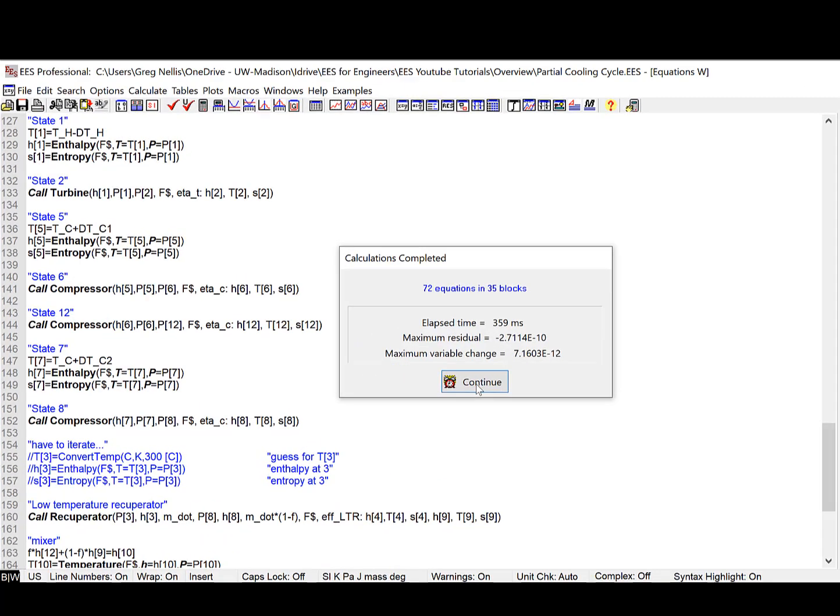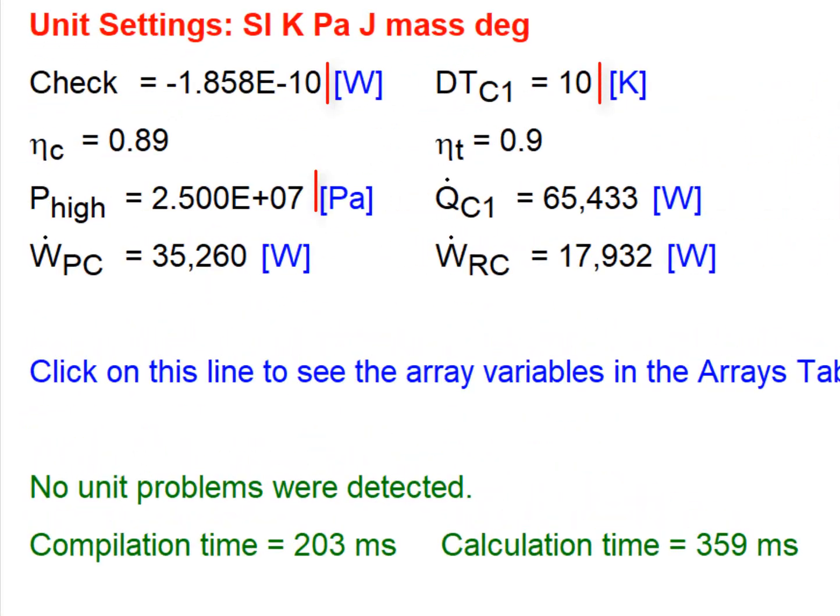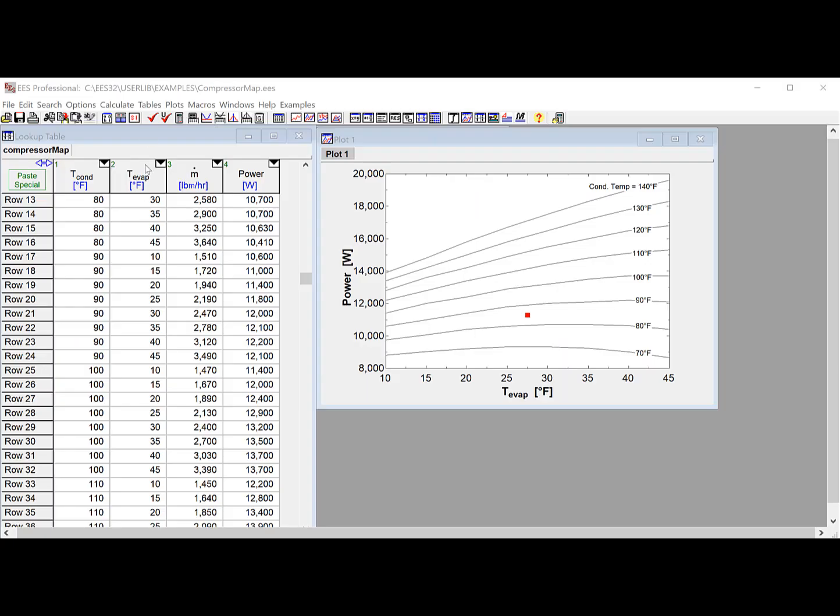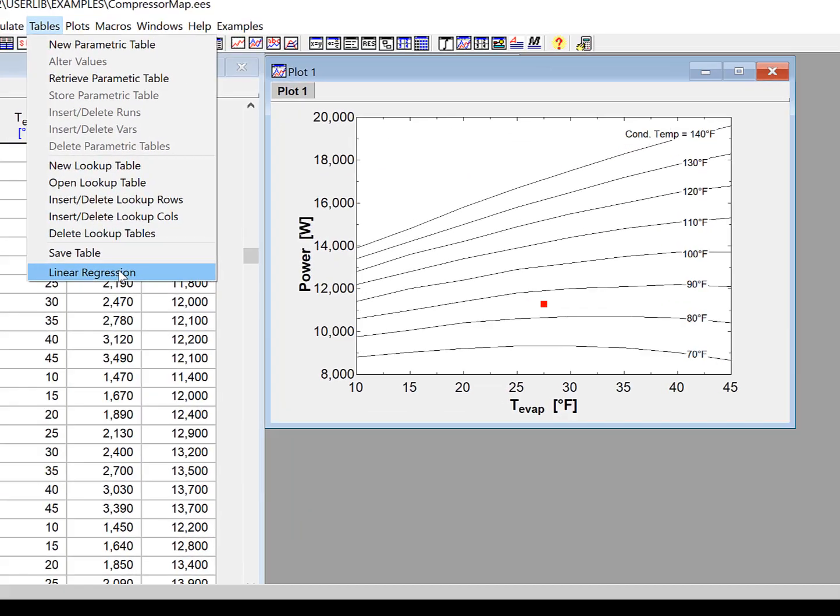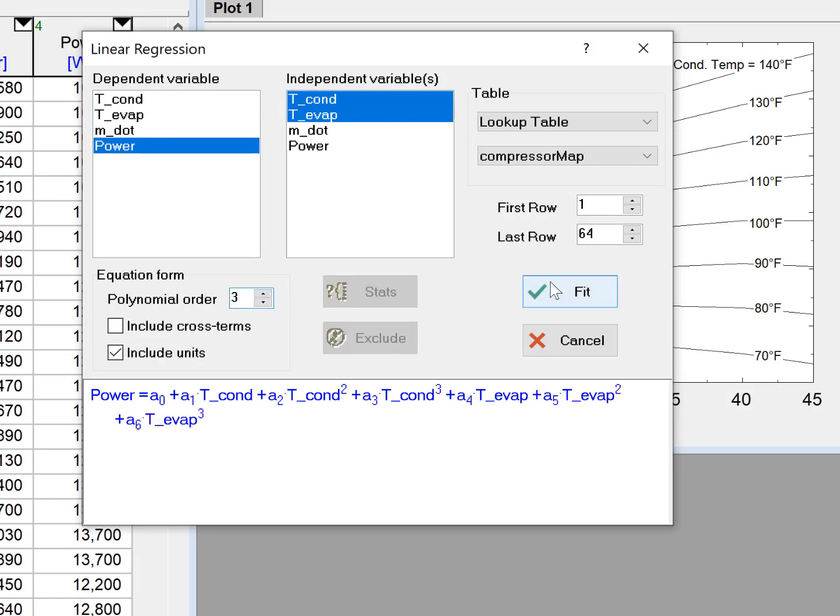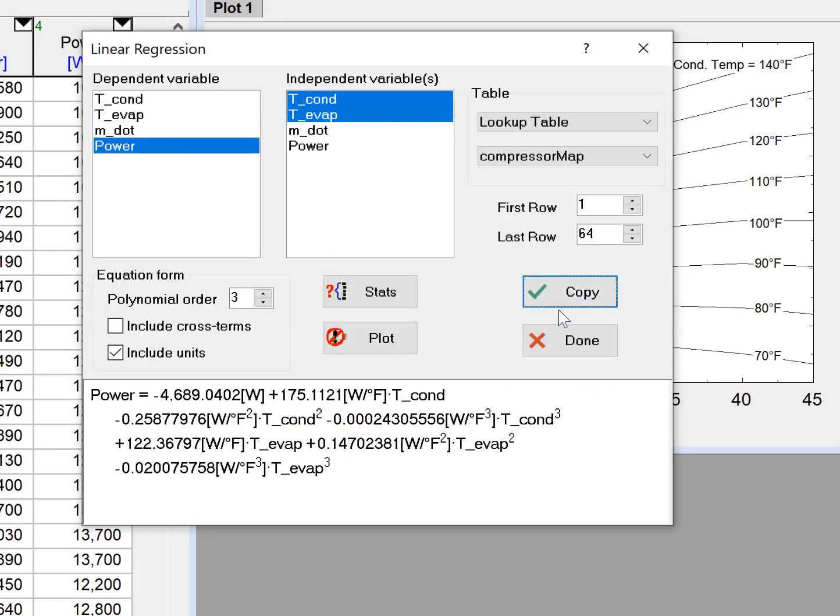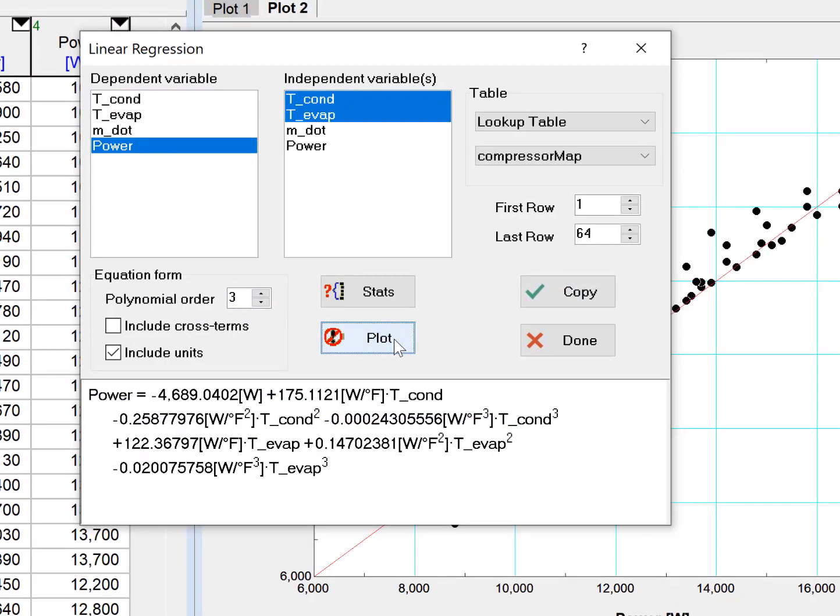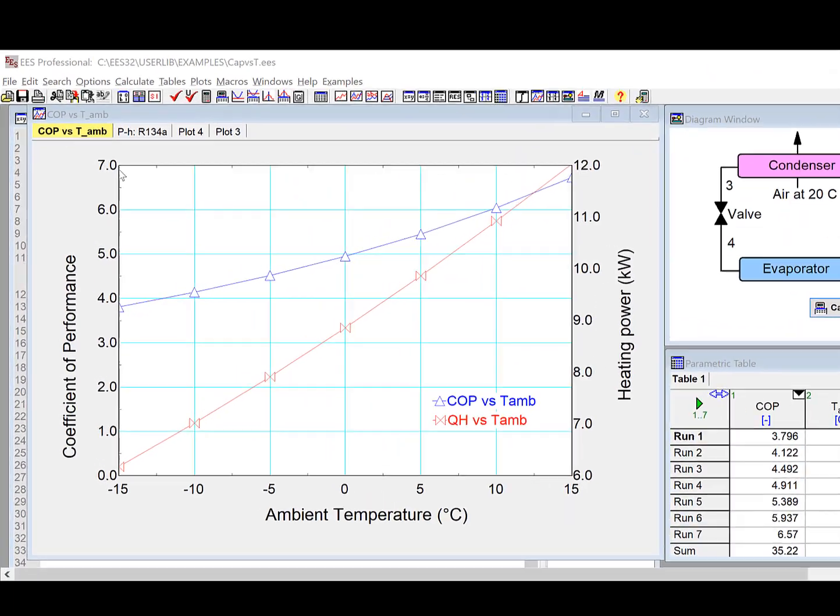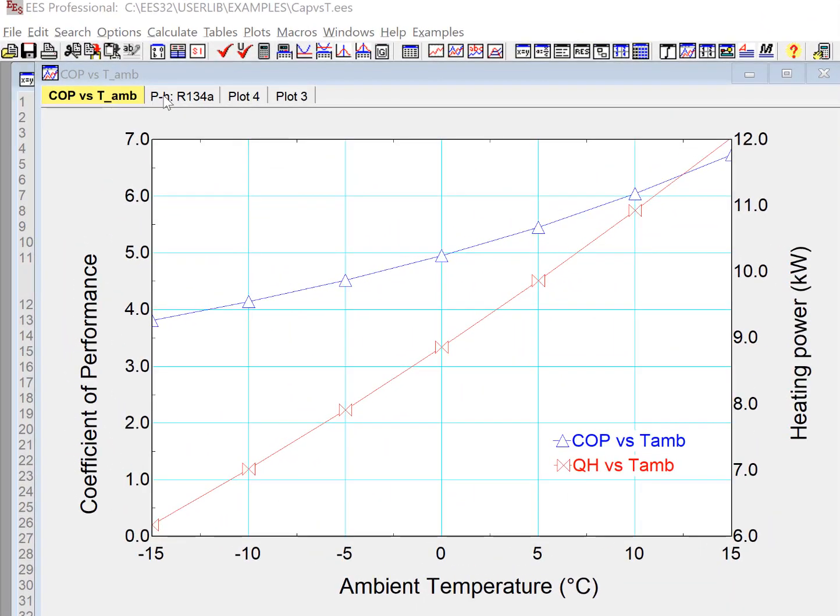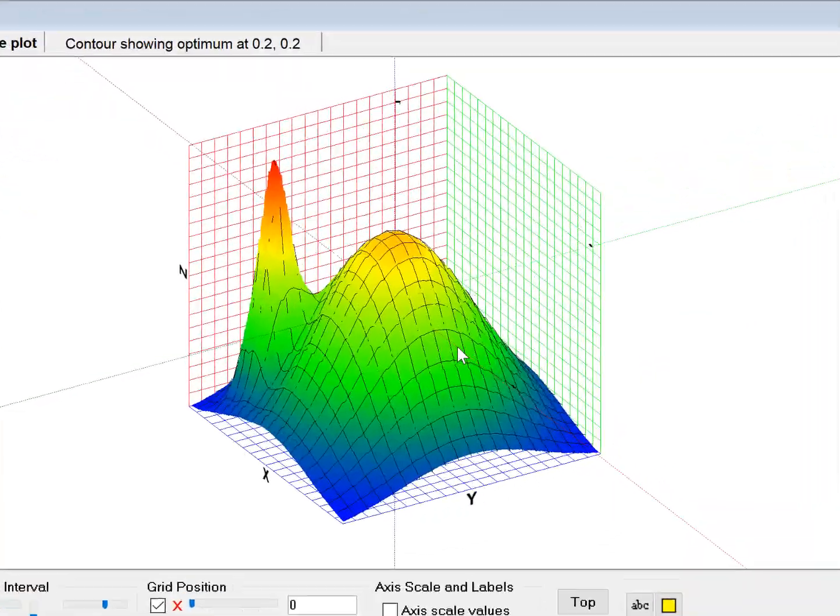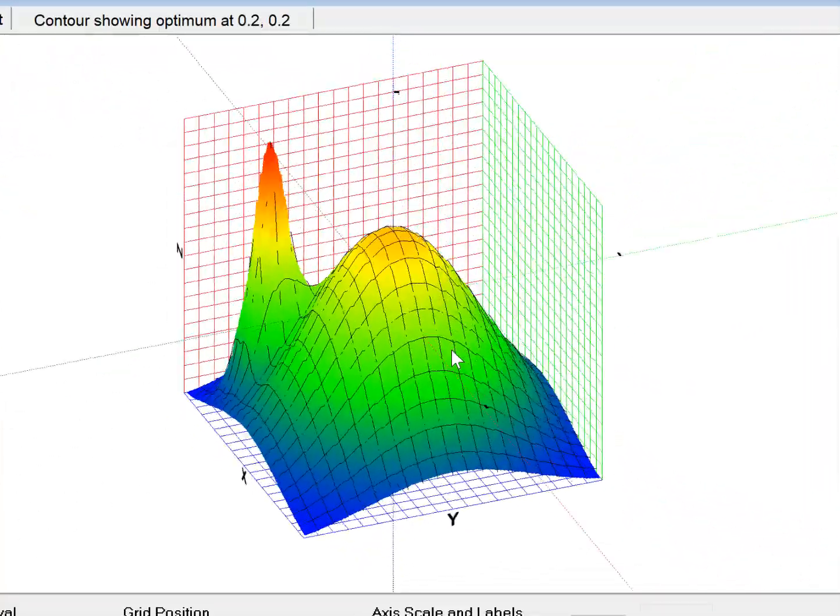It will check the unit consistency of these equations and provide unit conversions as needed. EASE provides lookup tables with capabilities that are similar to but much more powerful than a spreadsheet program and can easily generate publication quality 2D and 3D plots of various types.